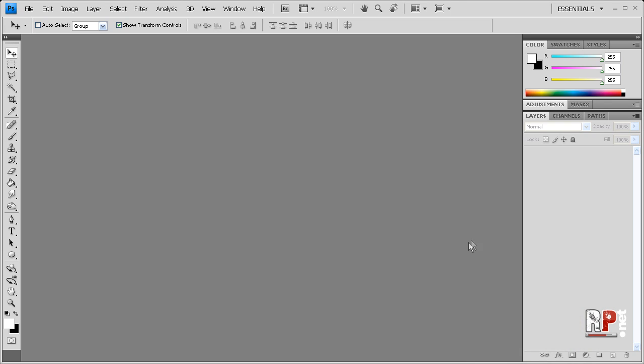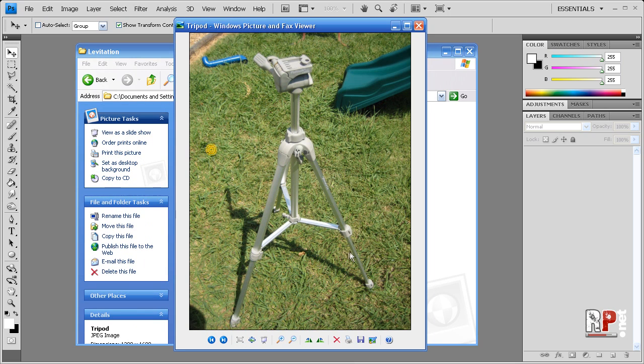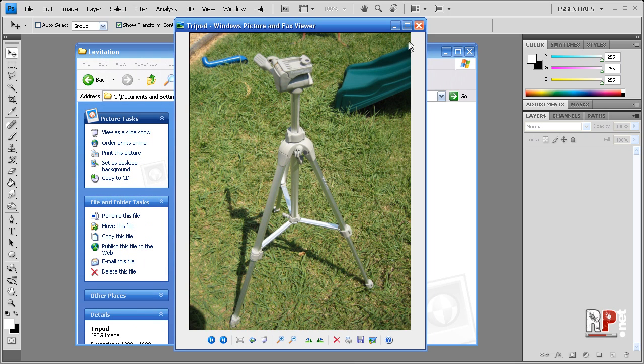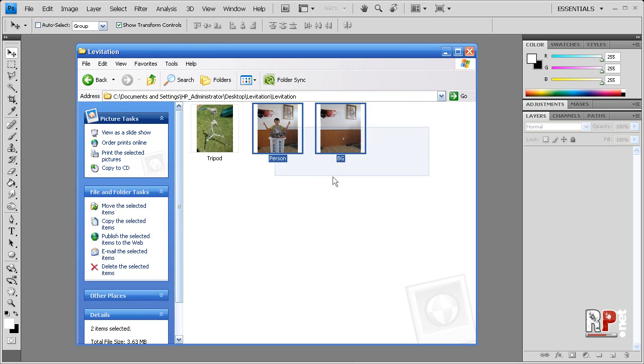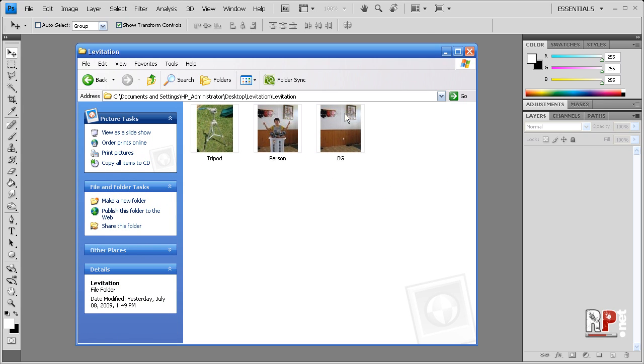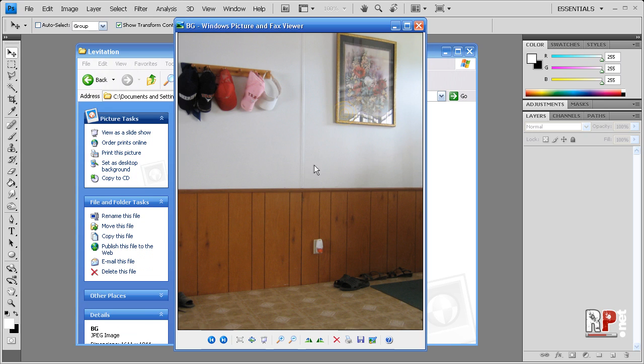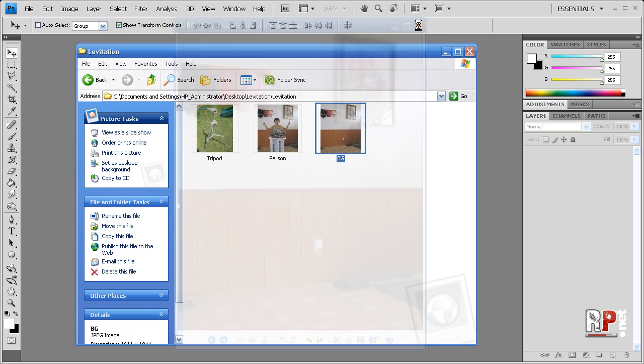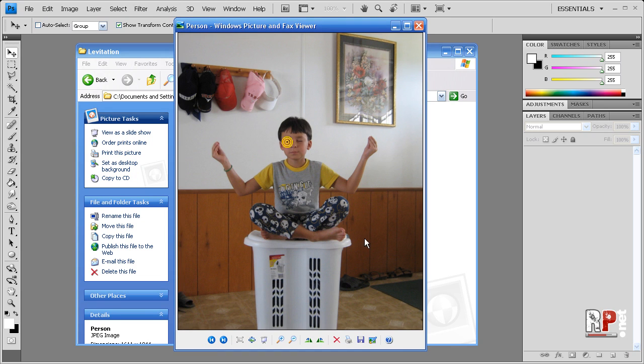So the first thing you need to do is get out your old tripod, stick your camera to it, and then take a series of two photos, or it depends on what you're doing, multiple photos. What you want to do is take a photo of the background, and then don't touch the tripod. Get your person in there. Get them on an object.